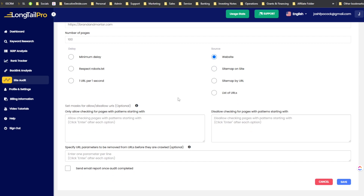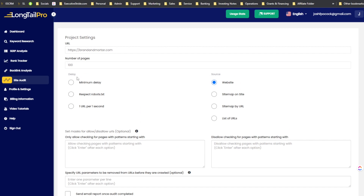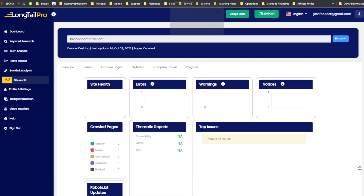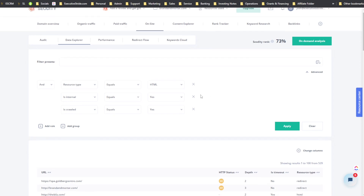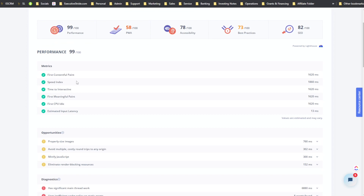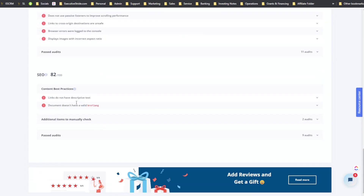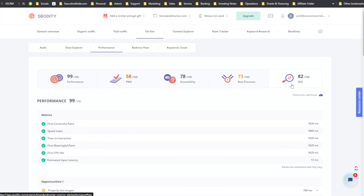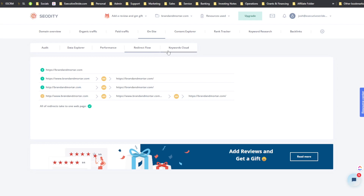Before Long Tail Pro does the site audit analysis, you get a lot of options: delay settings, respect robots, minimum delay, set mass to allow URLs, URL parameters, and send email report once completed. You can customize the crawl. Looking at the performance section, we see first contentful paint, speed index — this is powered by Lighthouse. We also get progressive web app, accessibility, best practices, and SEO scores.